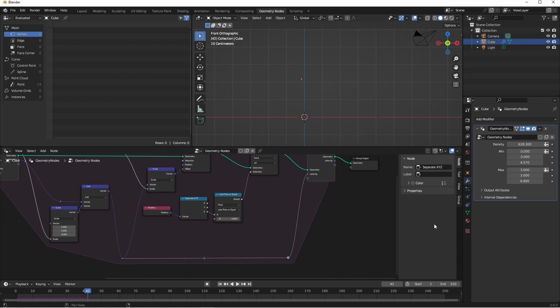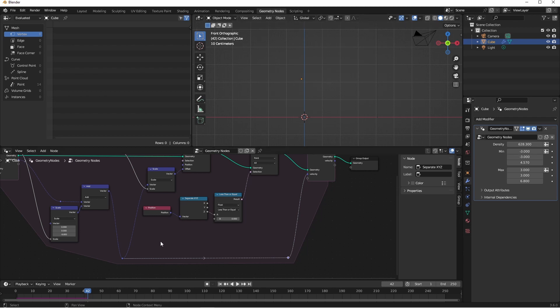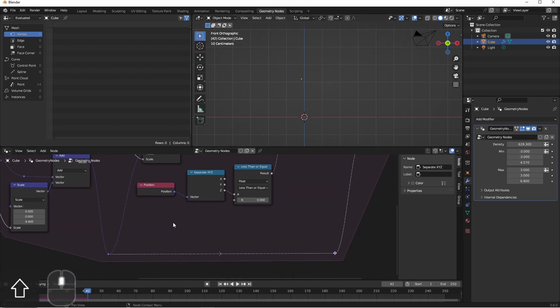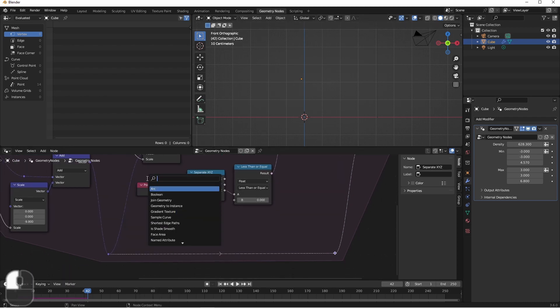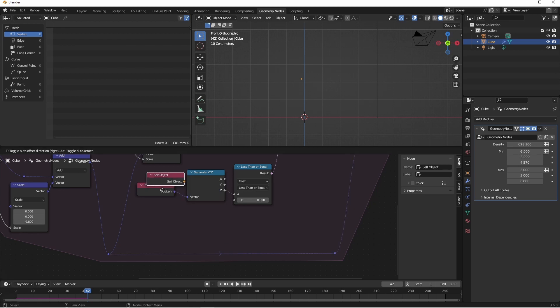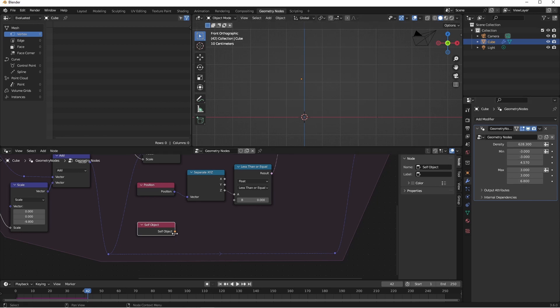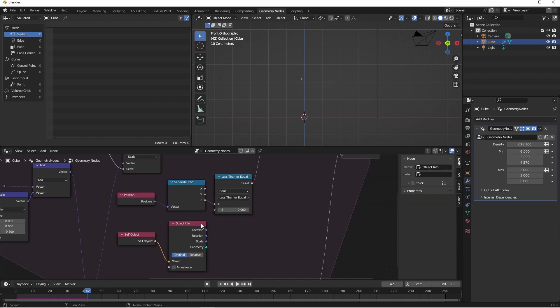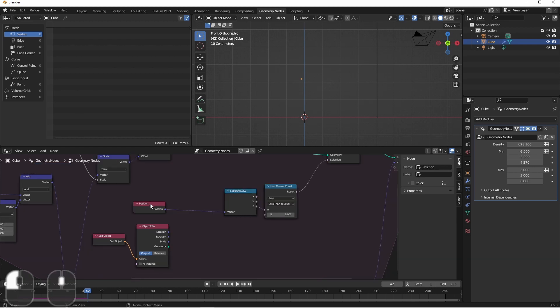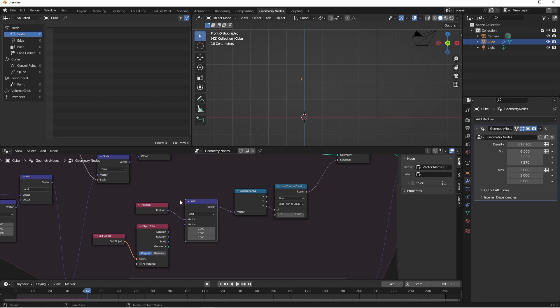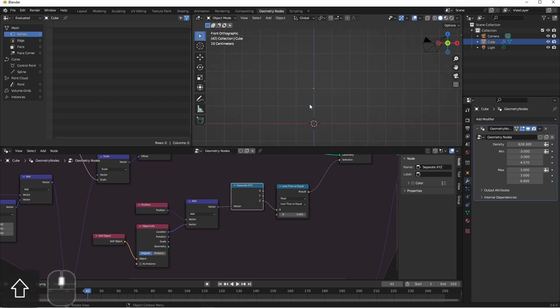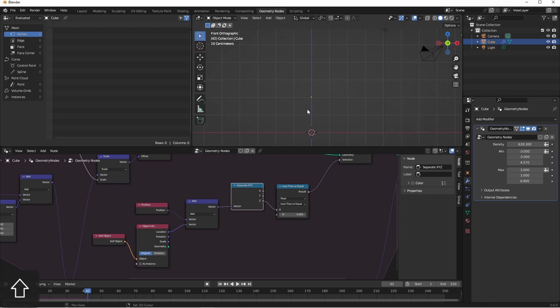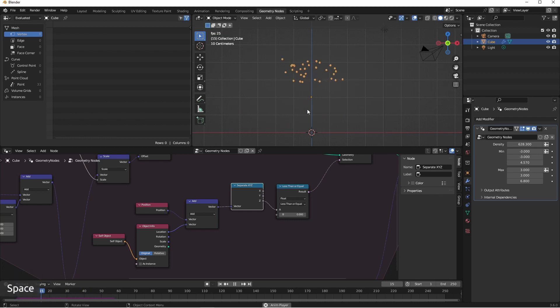For that, I'll need to reference my original object. That's done with a node called self-object. This is a reference to the object that has the modifier applied to it. You see that this object is an orange output, so it's an object reference. We'll drag this out and add an object info node. And then of course, the object info node has the location of that object. So from here, I can use a vector math node to add the position of my points to the location of my self-object. So now let's run this simulation and see how it looks. There. That's what we were going for.